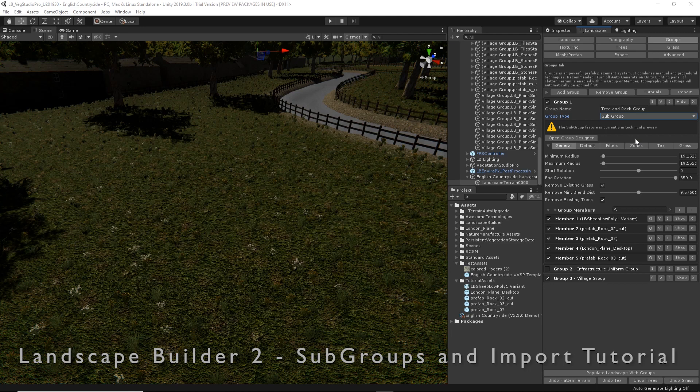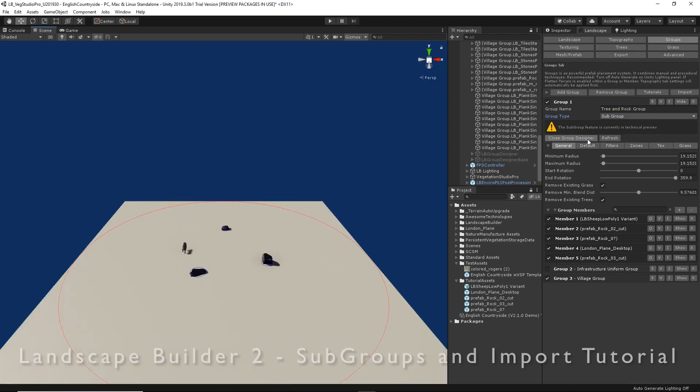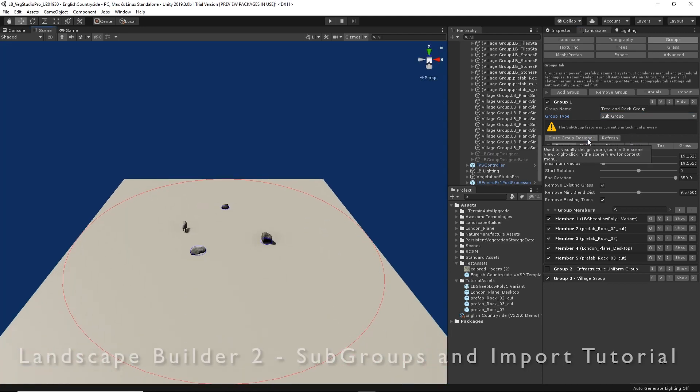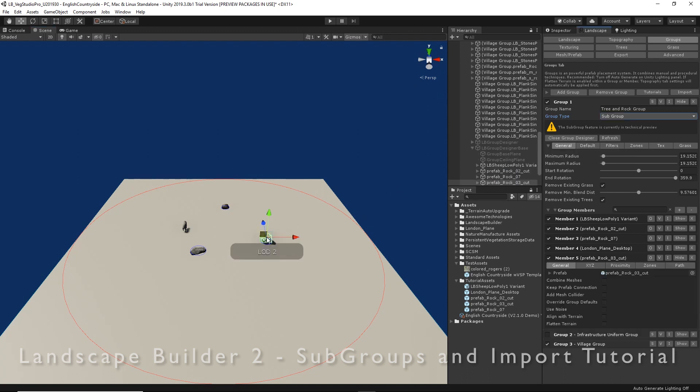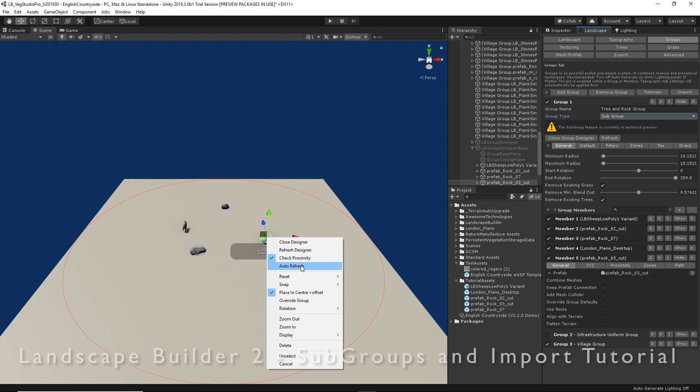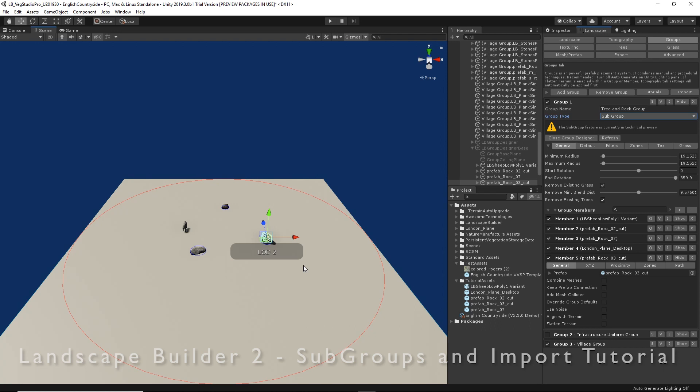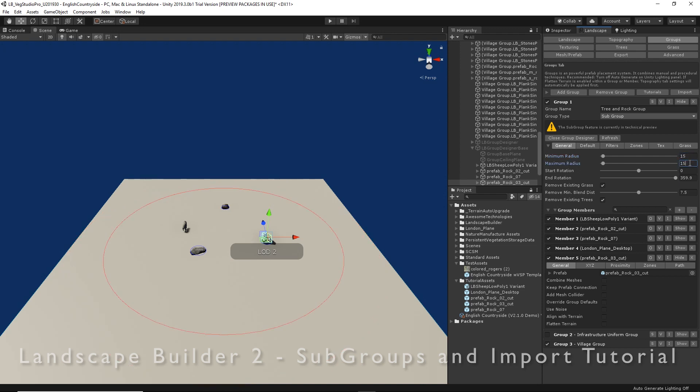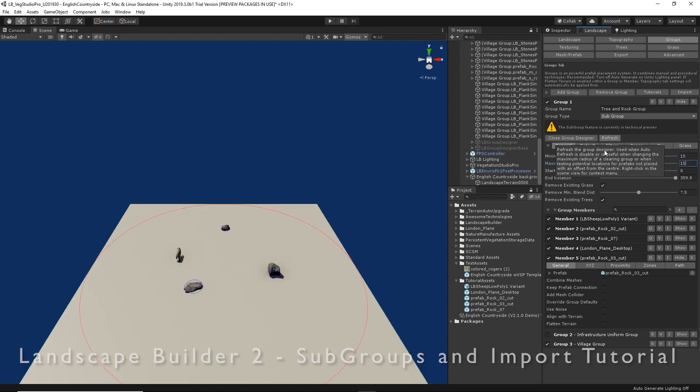Let's see what it looks like in the group designer. We don't see our tree, let's turn on auto refresh. This is off by default, but for a small group like this we can use auto refresh to see what's going on as we make our changes. We'll reduce the size of our group because it probably doesn't need to be this big.